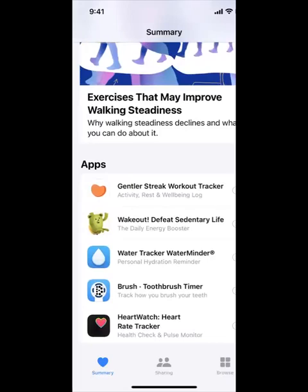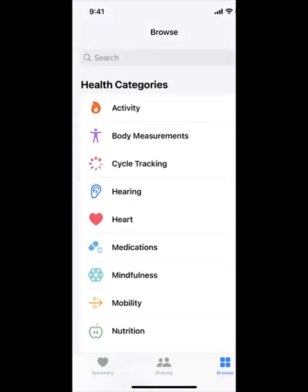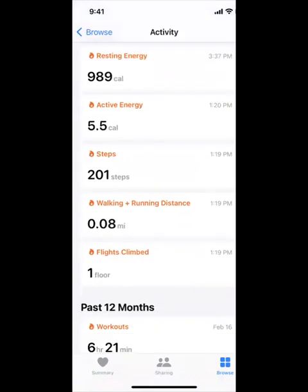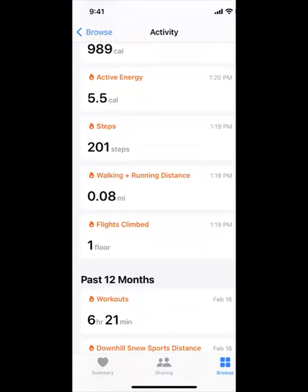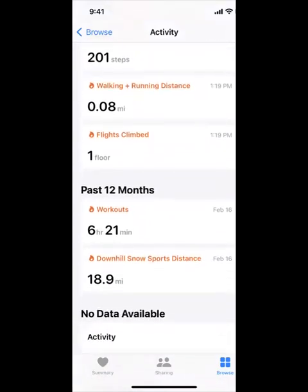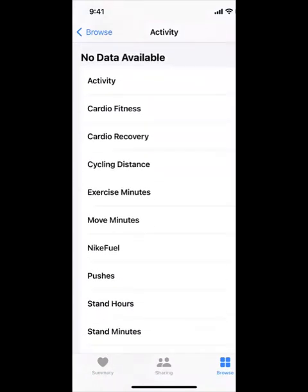If you go all the way to Browse, you could look at all the health categories and everything that the Health app has to offer. If you're looking for all your activity, today it's 989 calories that I burned, 5.5 active energy, 201 steps, 0.08 miles, and I climbed one floor. You can see all of your activity right here.